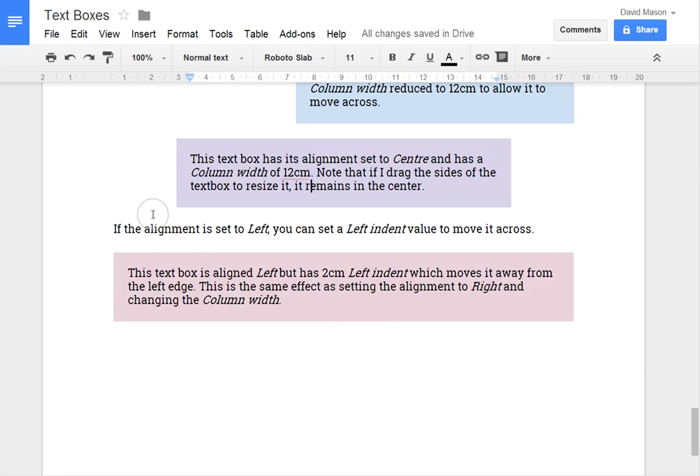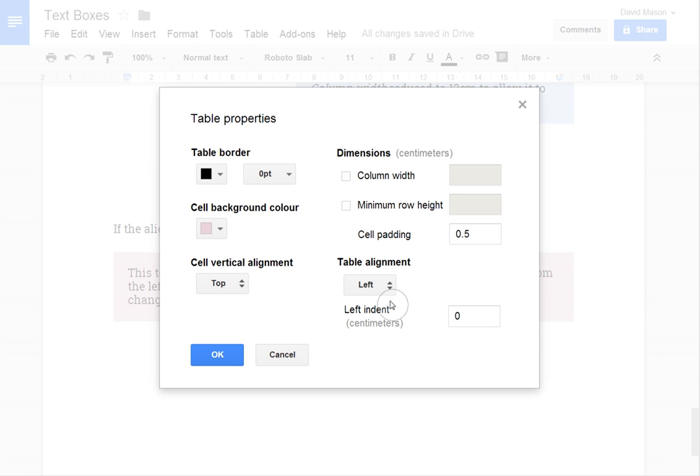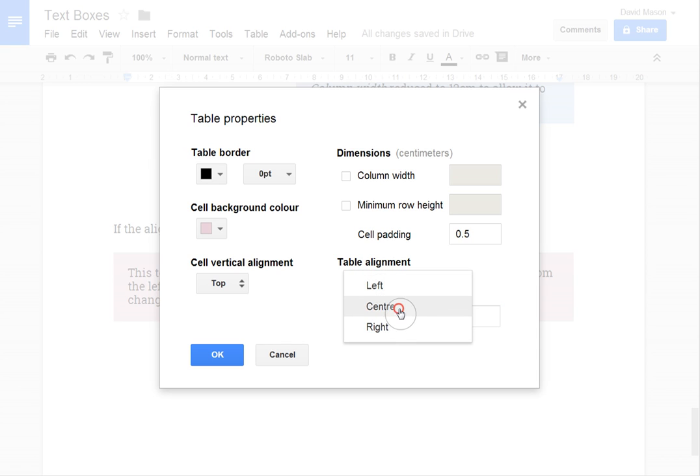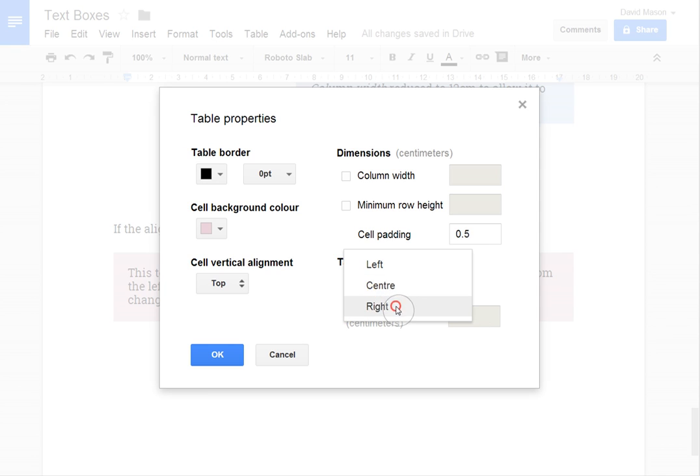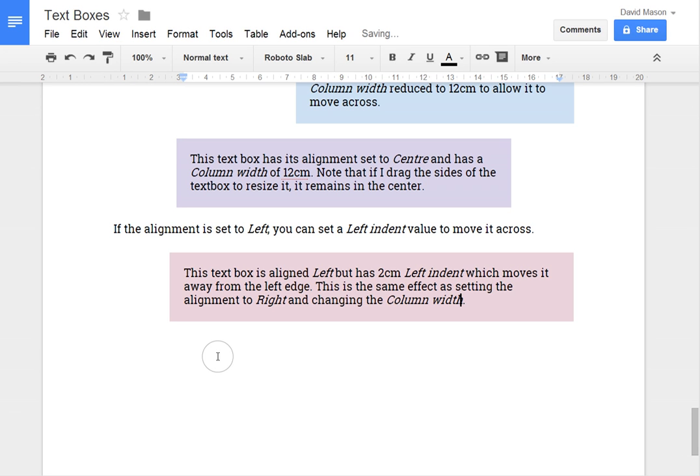Just set that back to 12 so that the text is accurate. And finally, with left alignment you can add a left indent. So this is only available when the alignment is set to left. If you set it to centre or right it gets greyed out and you can't change it. But left aligned you can add, I'll do 2 cm there.